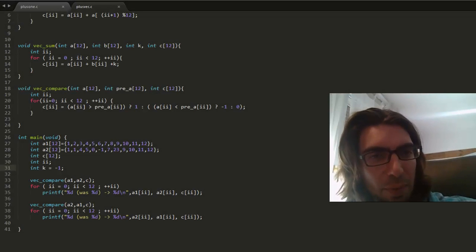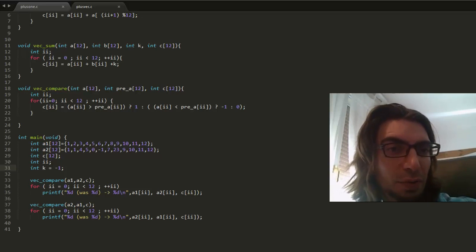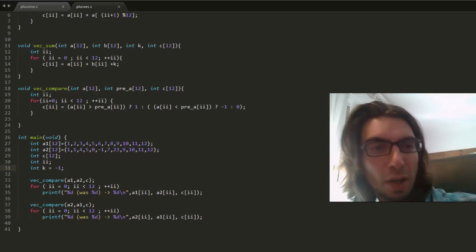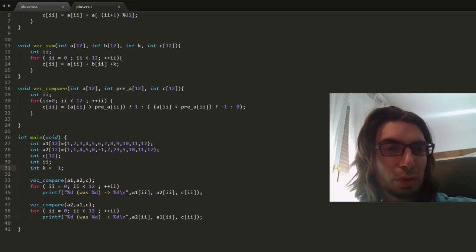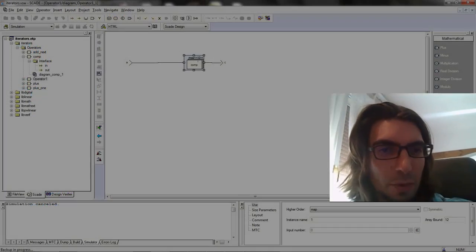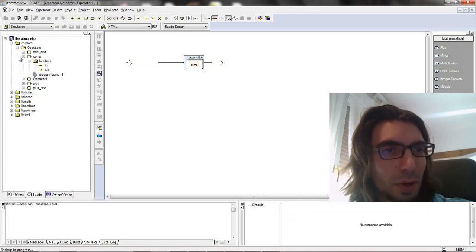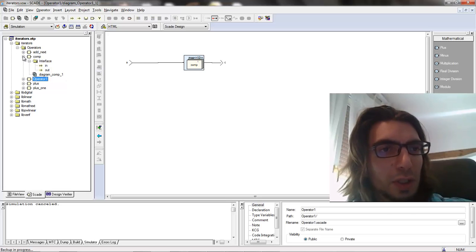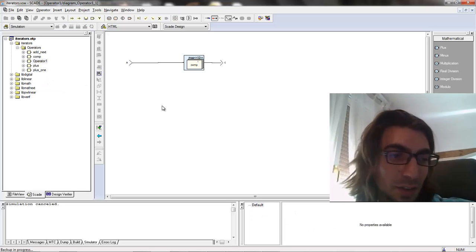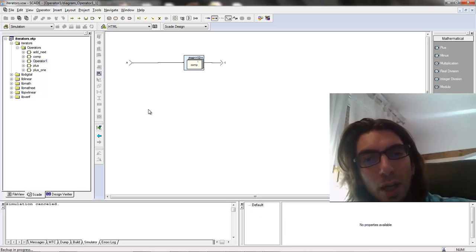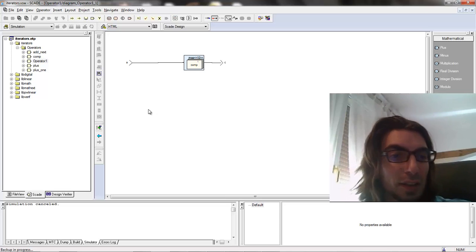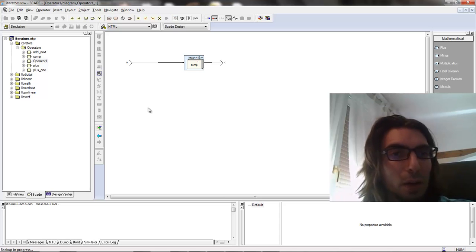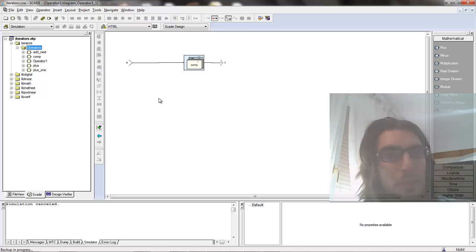For this last example, I will not do a previous C implementation because that would be too tedious. I'm not that good a C programmer anyway. I will do it directly in SCADE, and as an exercise if you want, you can try to implement that in C and see how clean your result is and how much time it took you to come to that.